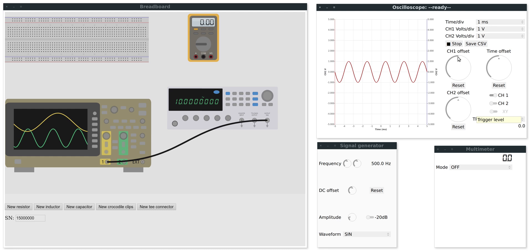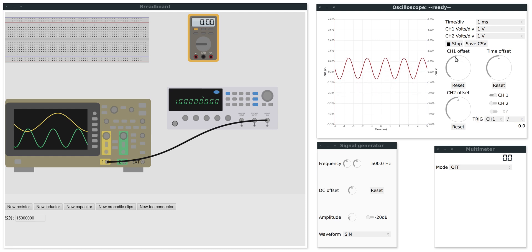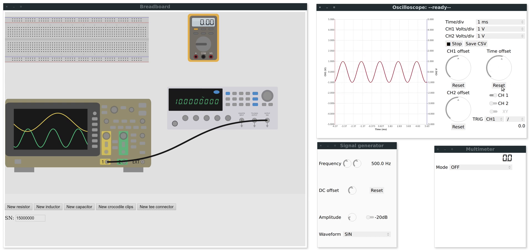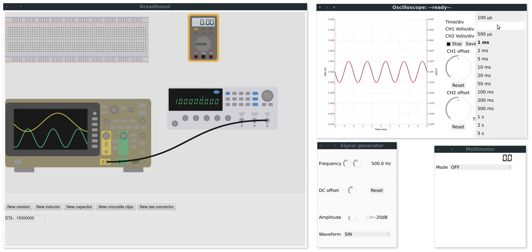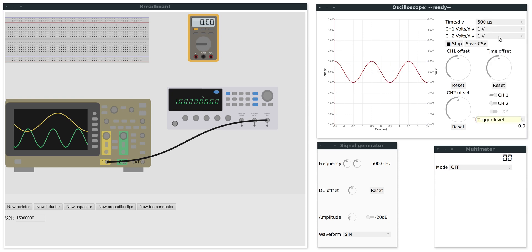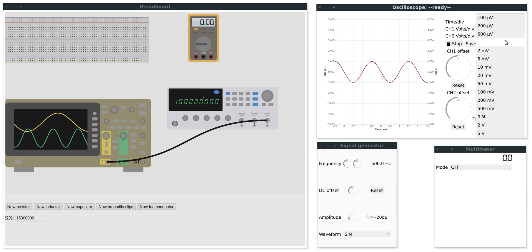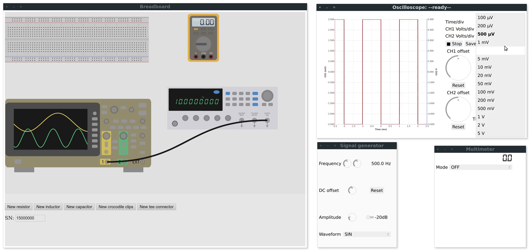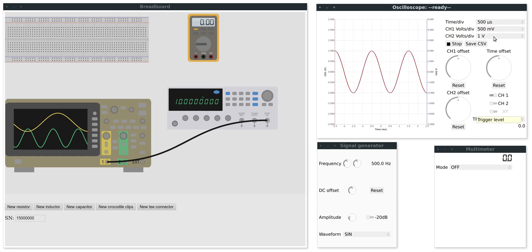On the oscilloscope screen I can also set a voltage offset and time offset as well as time division. So let's zoom in a bit and voltage divisions. Let's go 400 millivolts. There you go.